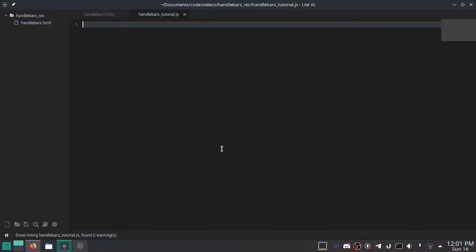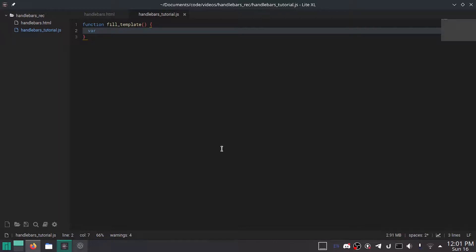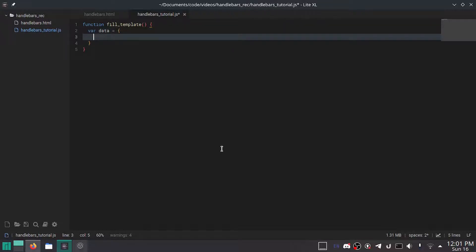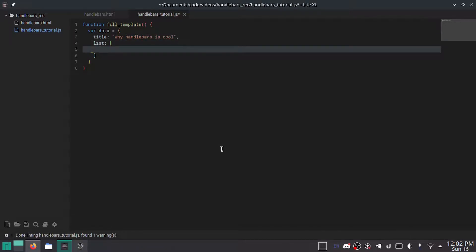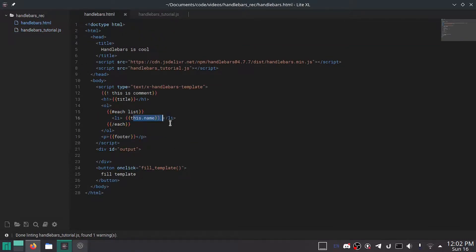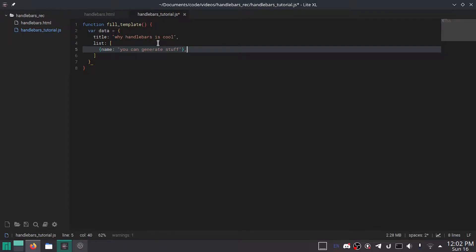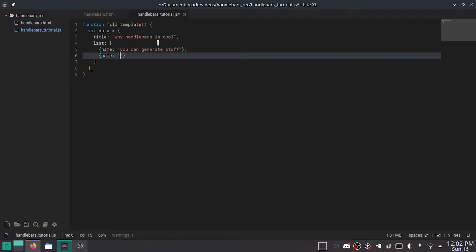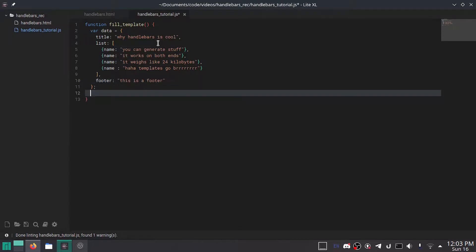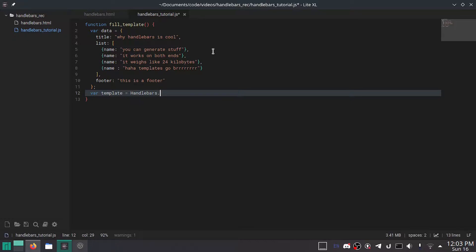Now I'll make a new file — handlebars-tutorial.js. So, function fillTemplate, which is what I called it in the HTML. First I'm going to make the object we're going to be passing to Handlebars as our data: var data equals, with title set to 'Why Handlebars is Cool', and a list where each item is an object with a name property — I'm doing this because I used this.name in the HTML rather than just this. Then add the footer. Now, var template equals Handlebars.compile() — Handlebars with a capital H is the global object that Handlebars gives you.